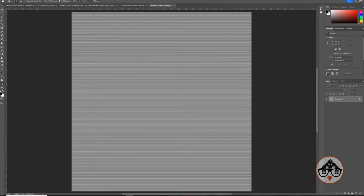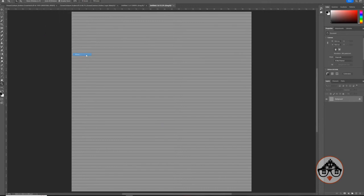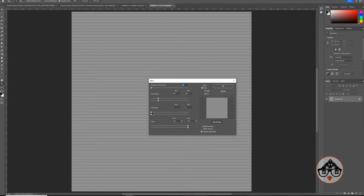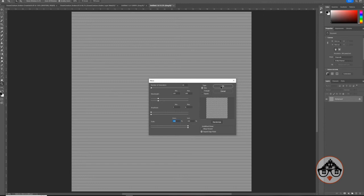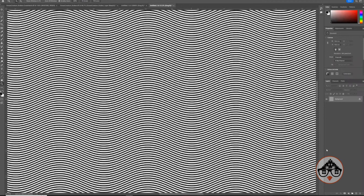Now I'll zoom out with Ctrl+0 and apply a distortion effect. Go to Filter > Distort > Wave. Set the type to Sine, the number of generators to 10, the wavelength to about 199 and 200 for min and max, the amplitude to about 5 and 6, and the scale to 100%. You can play around with these numbers. Hit OK and now when you zoom in you'll see this nice ripple effect on the lines.